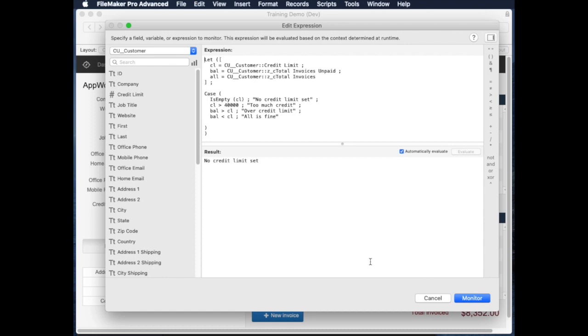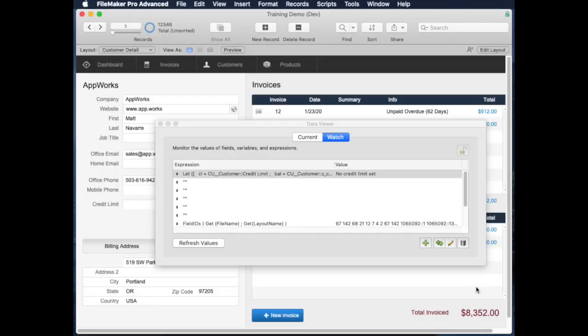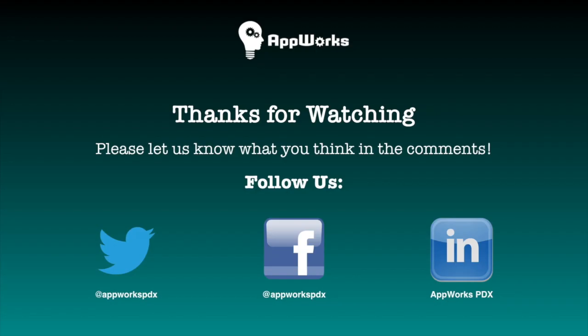So that's pretty basics for let function, and I hope you get a chance to play with these and realize, as I have, that it really makes life much simpler. Pretty much almost every calculation that I write that's going to have a case, if it's going to refer to field data, I pretty much start with a let notation and a let function to make my life easier. Thanks for your time.